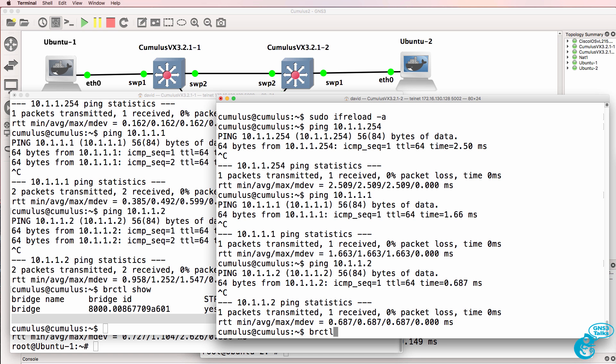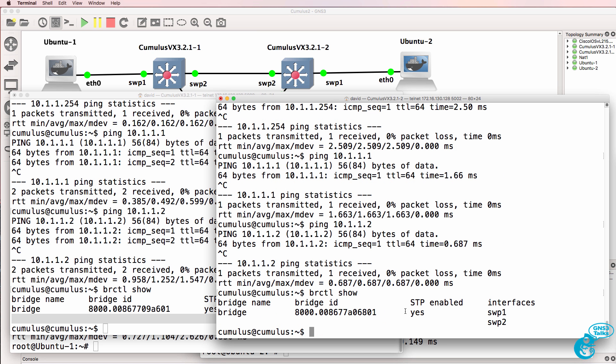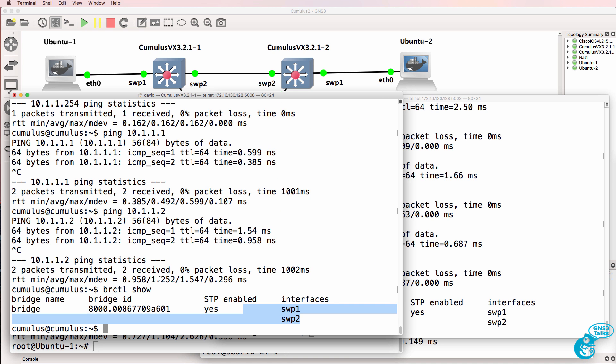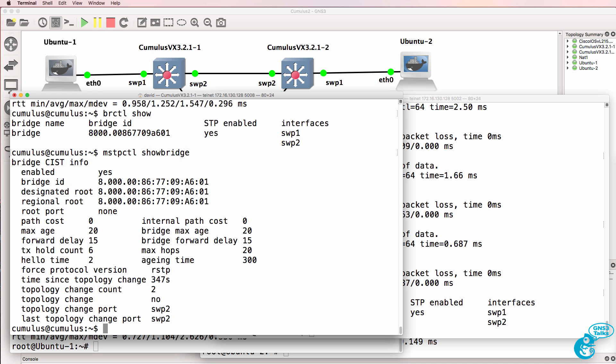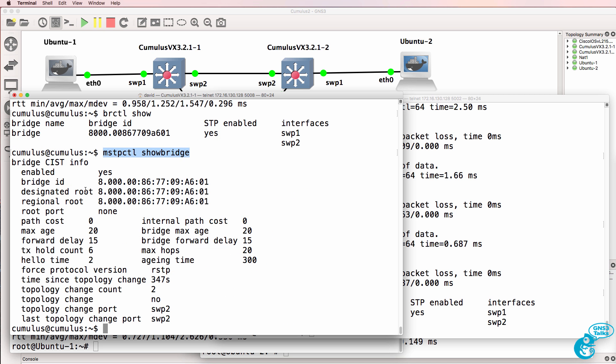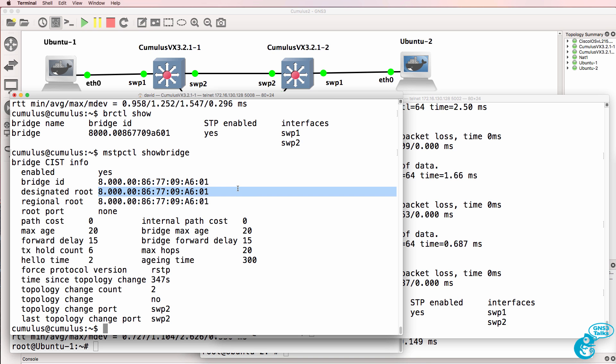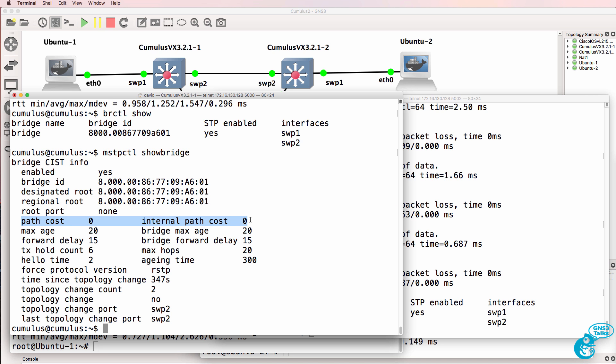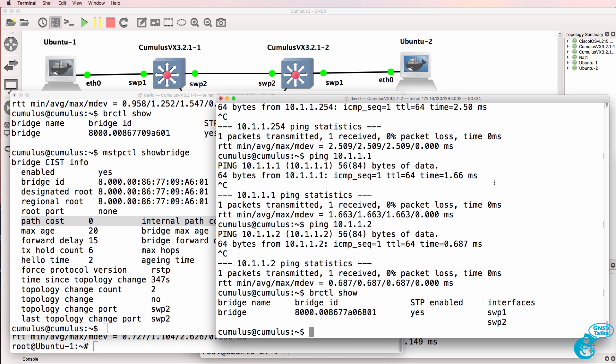On this side, we can see similar information. The MSTPCTL command shows us the spanning tree bridge information on the switch. So as an example, you can see the bridge ID. You can see the designated root and regional root. This switch is the root. Notice the path cost to get to the root bridge is zero.